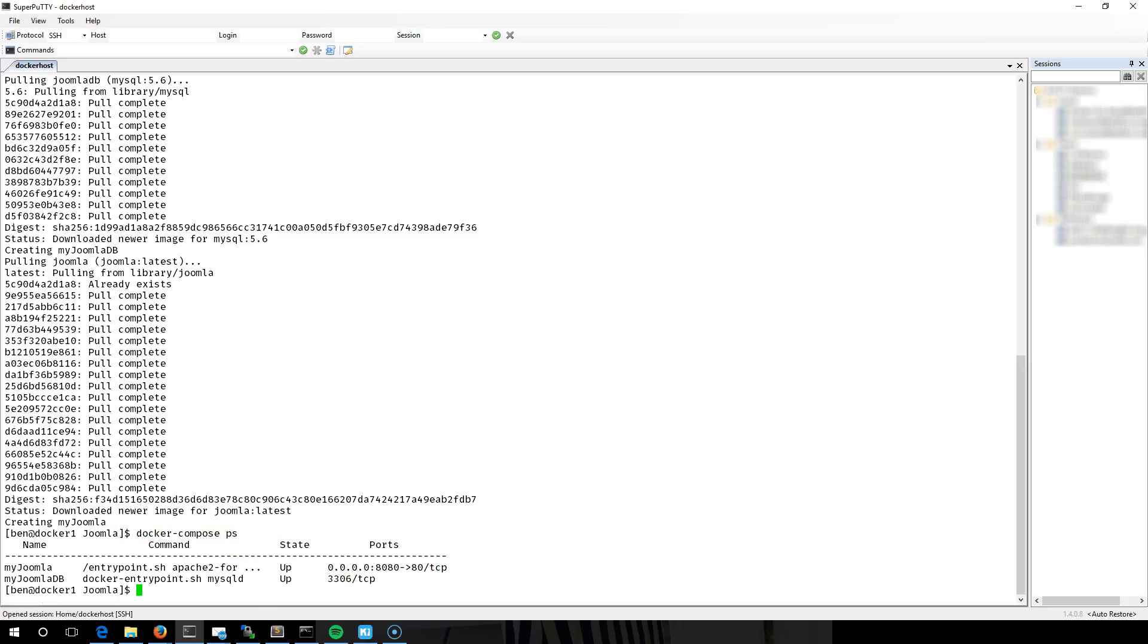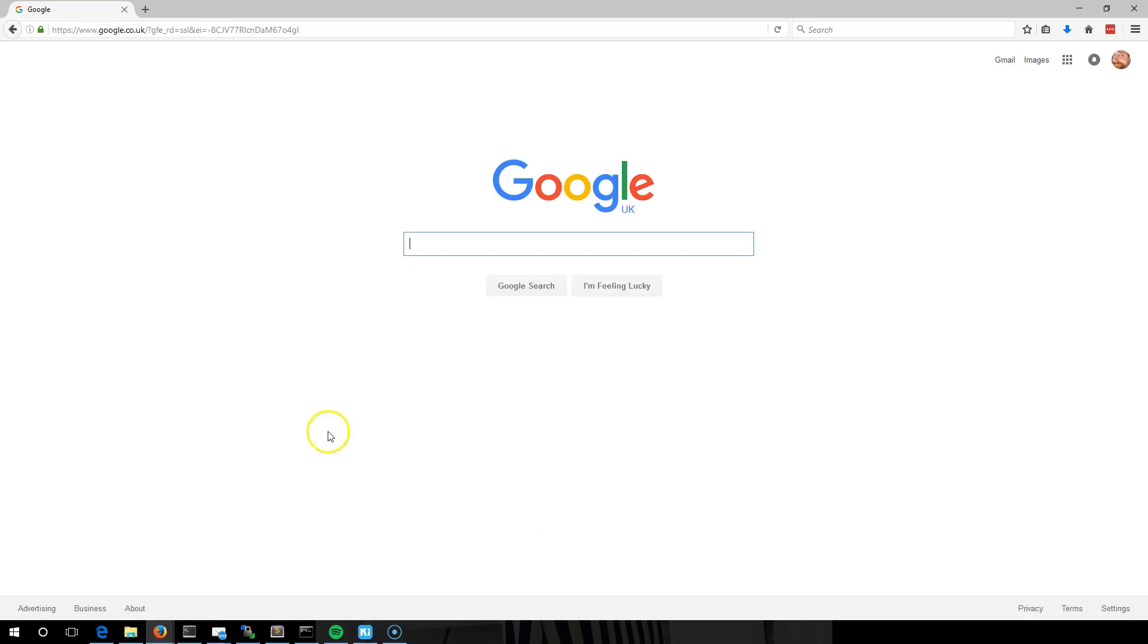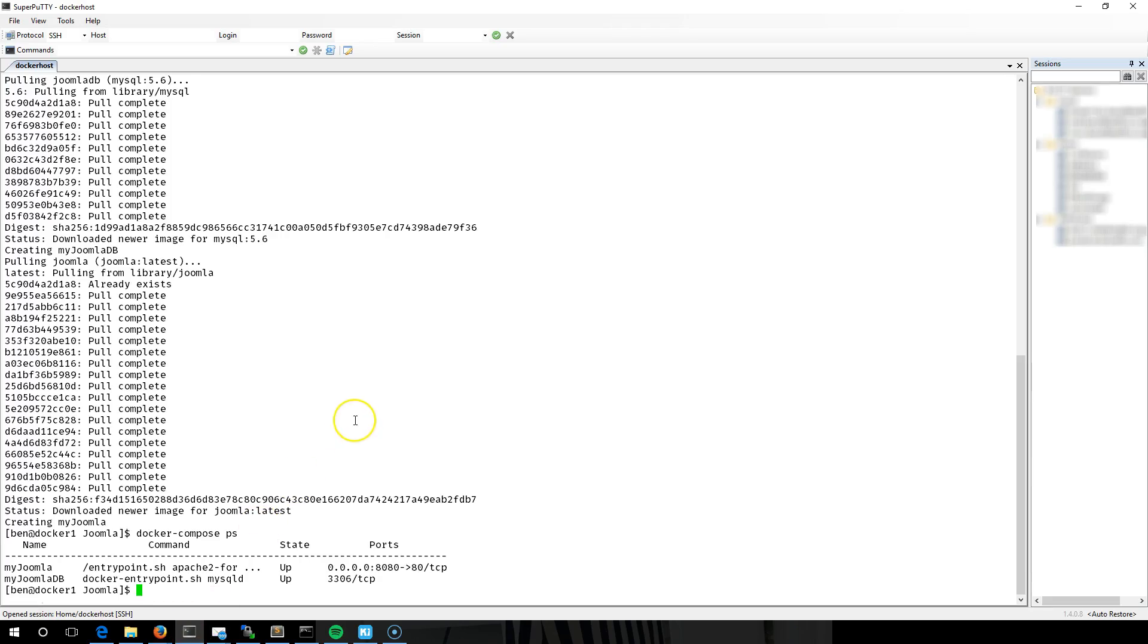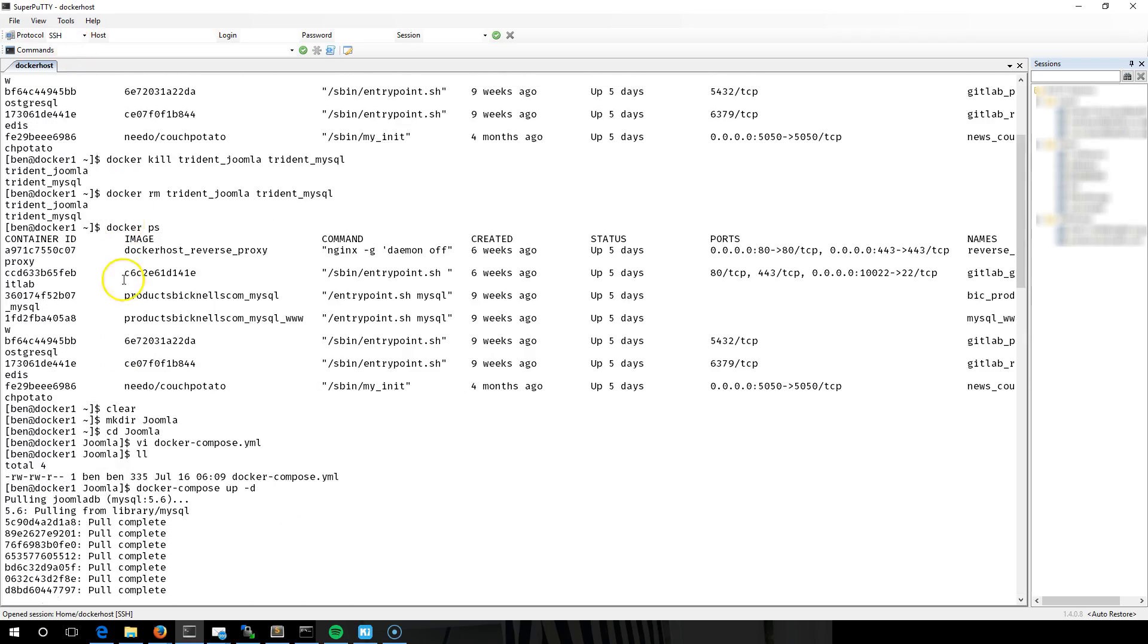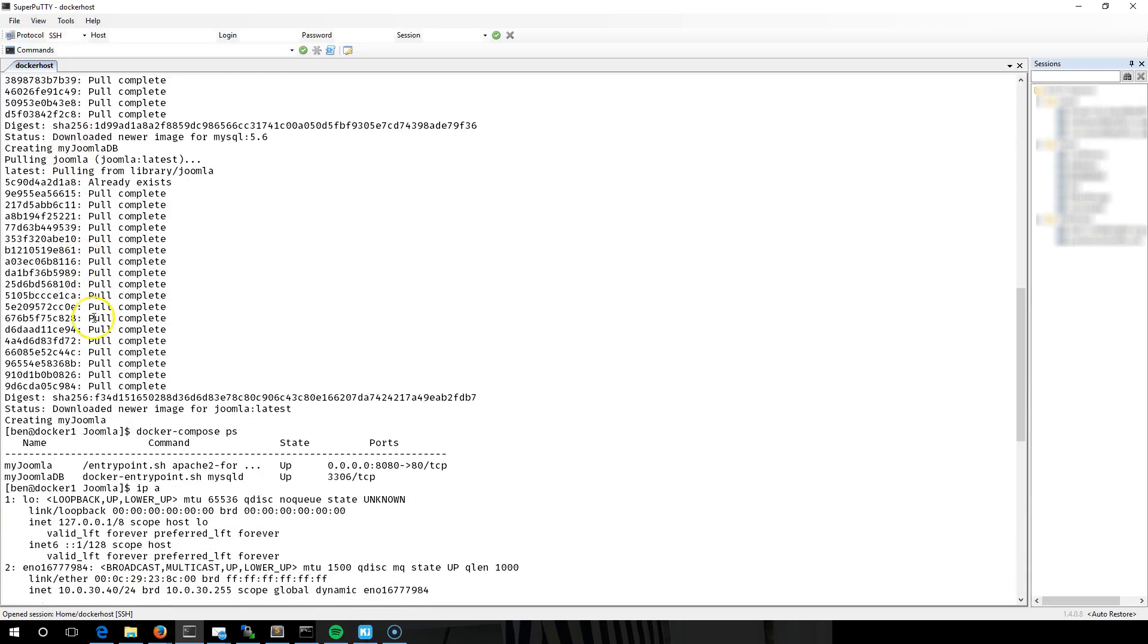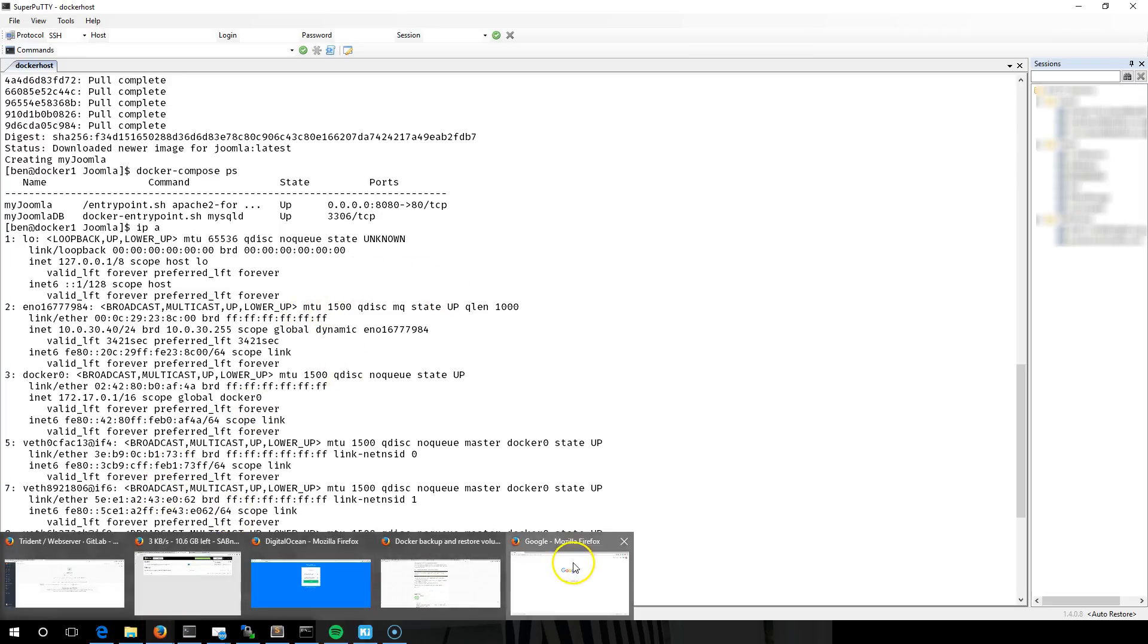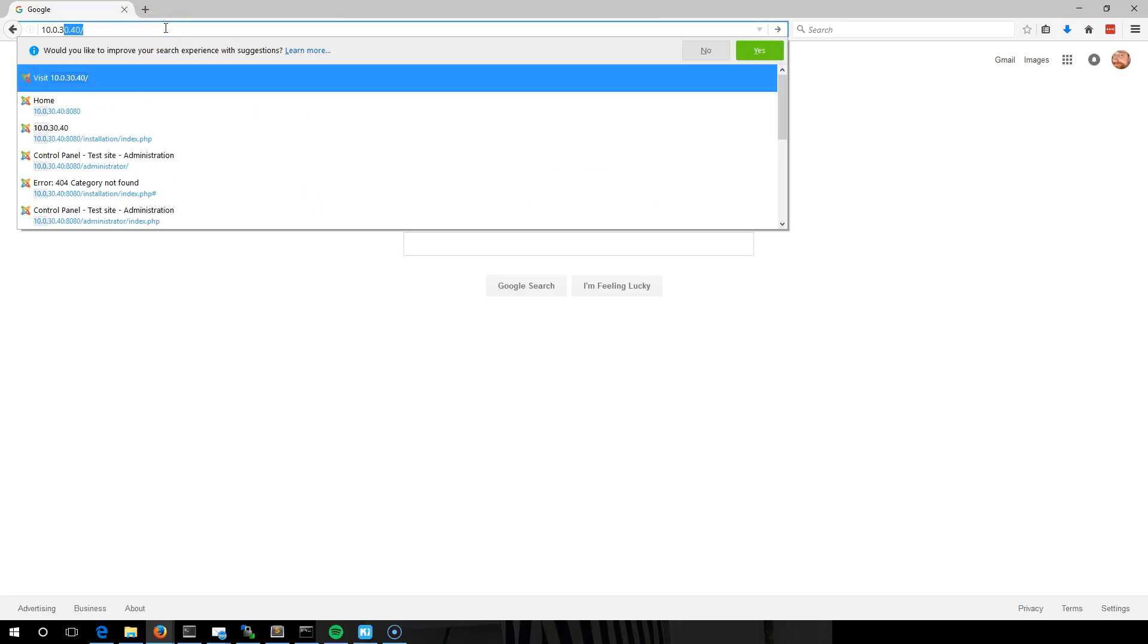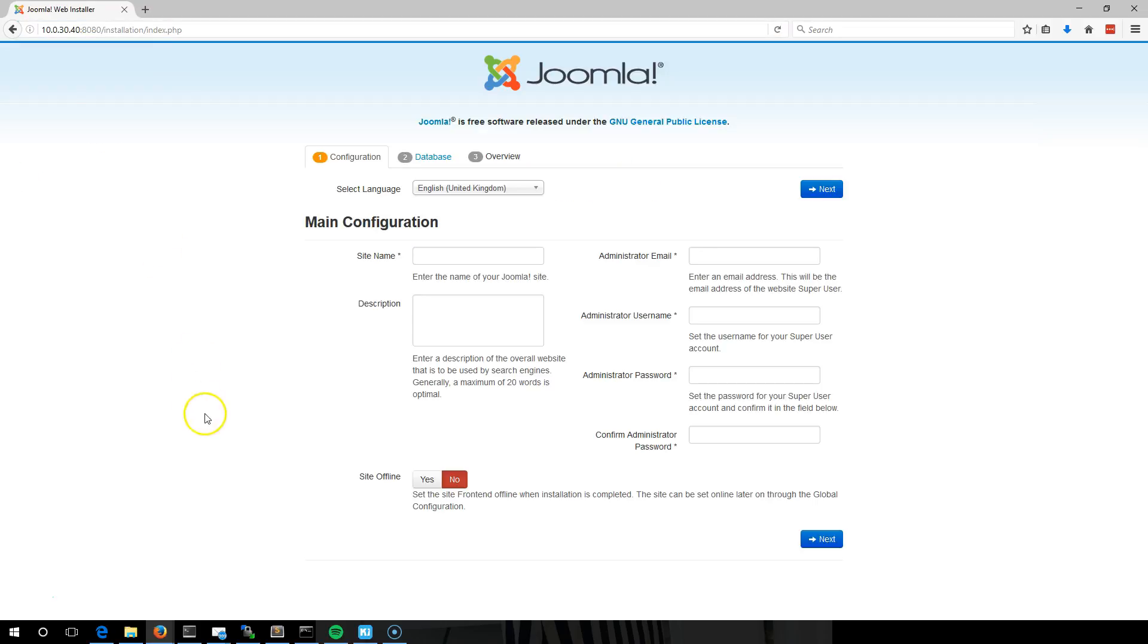Now what I'll do is go to that site. Just grab it and remind myself of the IP address. There we get the installation, so test site.